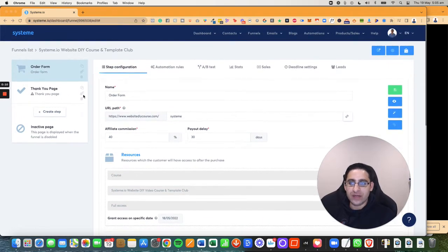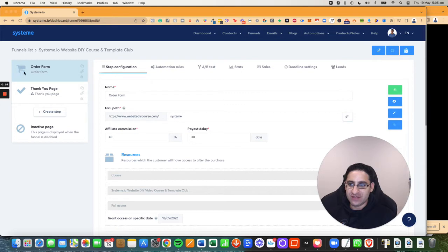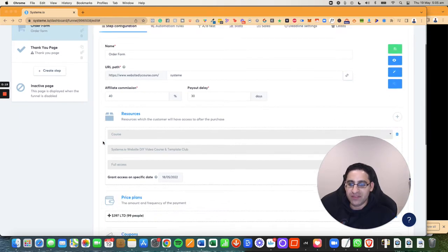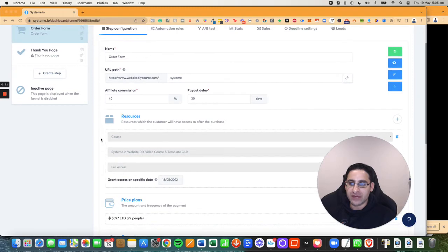So basically you are in the order form section and you have to make sure that you pick the order form and you can see it by this symbol. When you have this symbol, you will have different options for price plans.